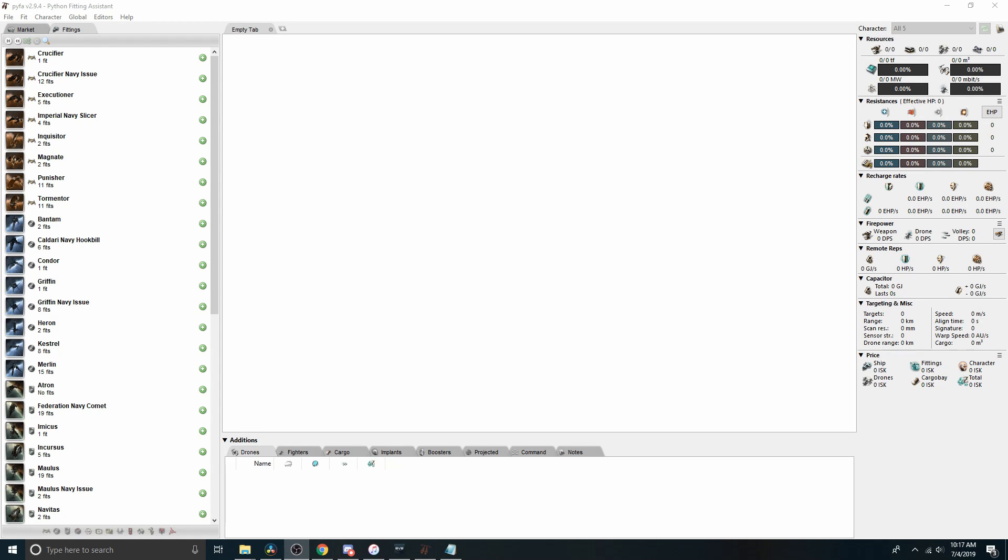For this video I'm planning on doing something a little different than I normally do. There won't be any EVE footage in this video. It's going to be entirely about how to use the out-of-game simulation tool Pyfa. Probably lots of people out there have used it at great length and are very familiar, but some people maybe are newer to the game, maybe have never used it before. It's a remarkably powerful tool for learning about ships, modules, fits, and their capabilities and how they might interact.